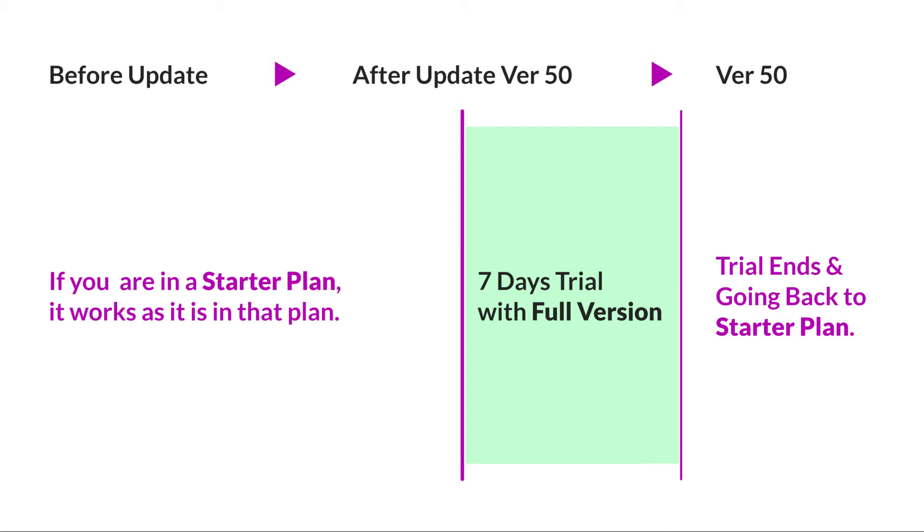Once you update version 50, it goes to the full version mode and will work full version for the next seven days only. After the trial expires, you are still allowed to work with the starter plan again.